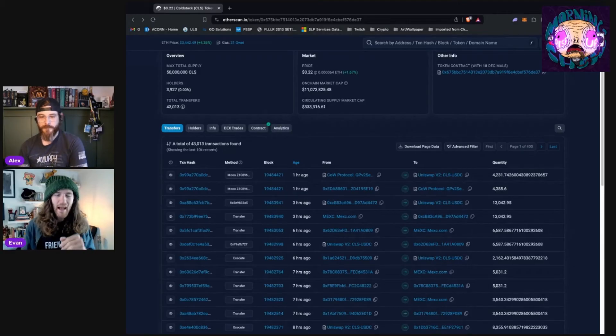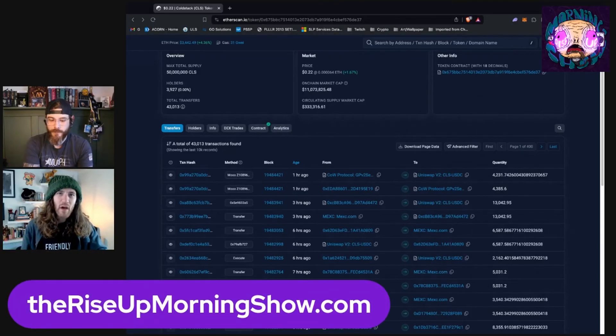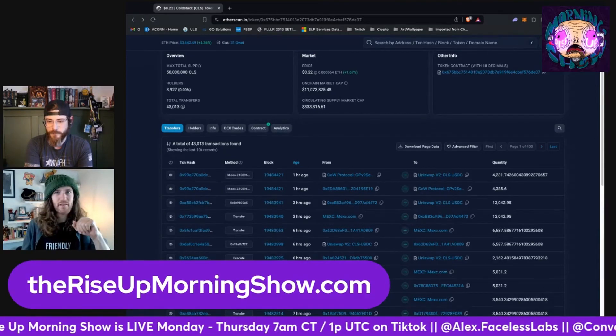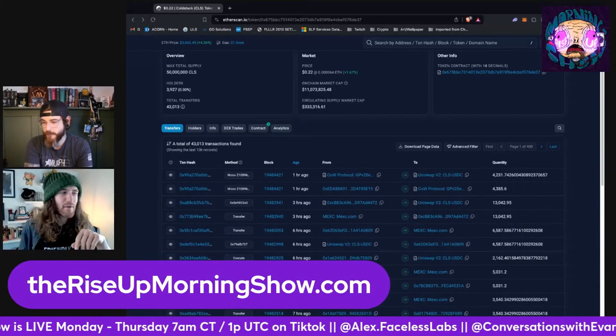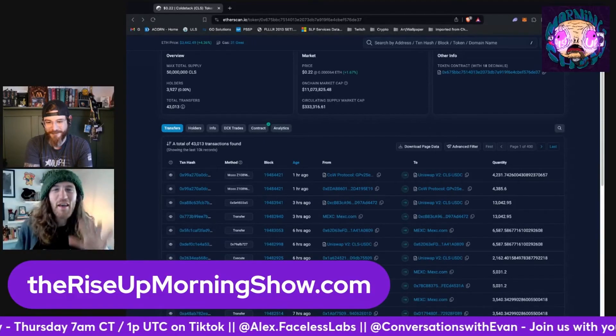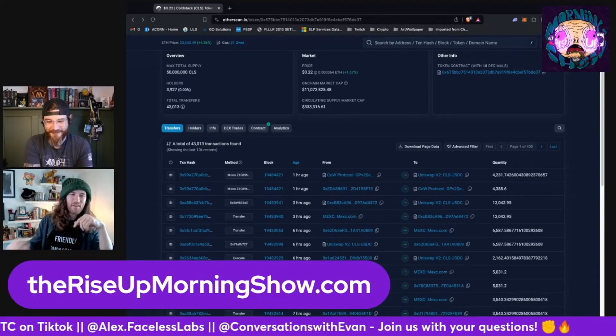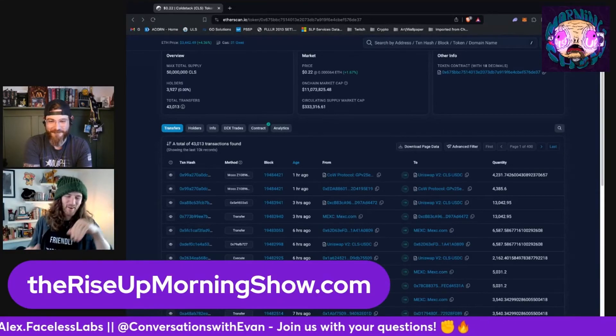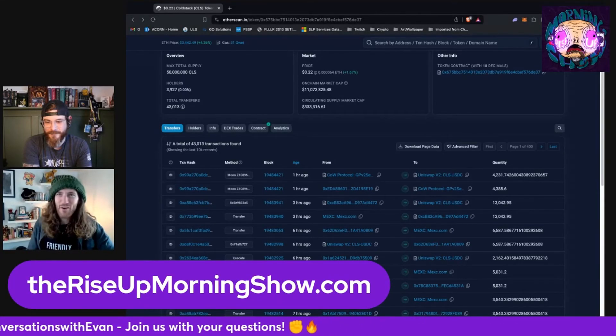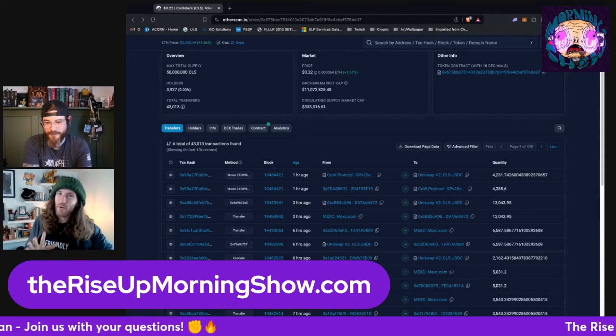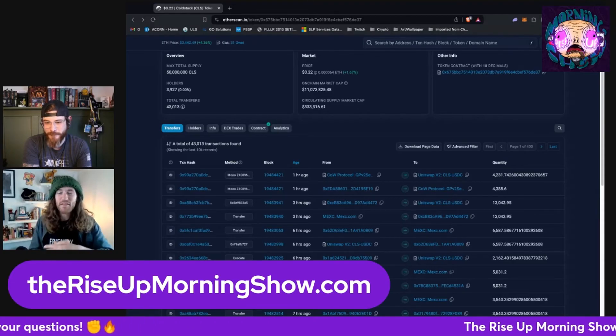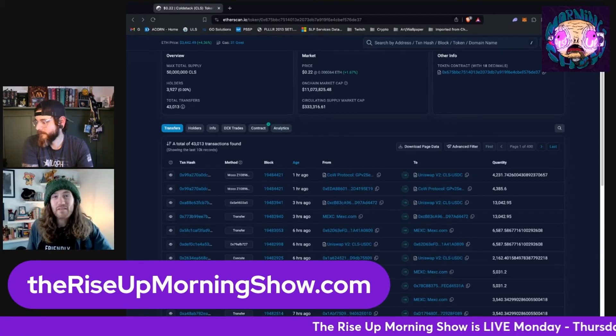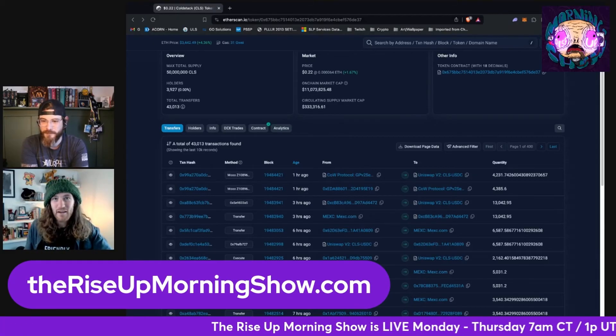And I also want to invite you to check out the rise up morning show Monday through Friday, 7 AM central standard time on Tik TOK. I said Monday through Friday, Monday through Thursday, Thursday, people, we take Friday off. You can join through either of our profiles. It's right there in the banner.